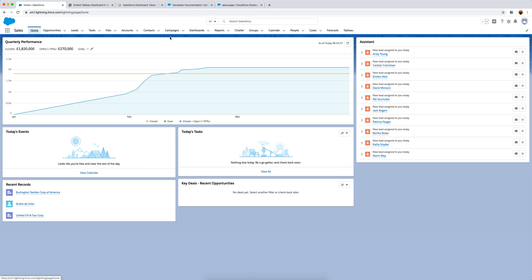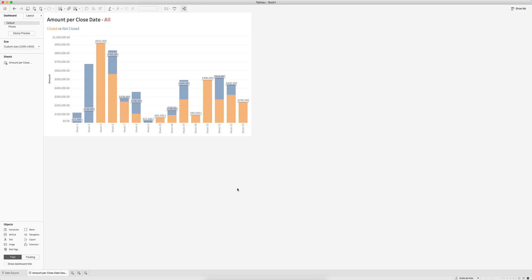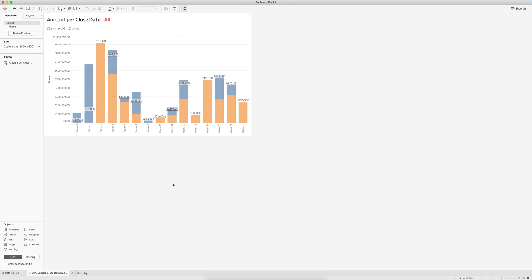I'm using the latest version of Tableau - as of this recording that is Tableau version 2021, from the first quarter of 2021. I've already built a quick dashboard - it's by no means a good-looking dashboard, but I've connected to this Salesforce environment within Tableau Desktop where I can create and edit visualizations.